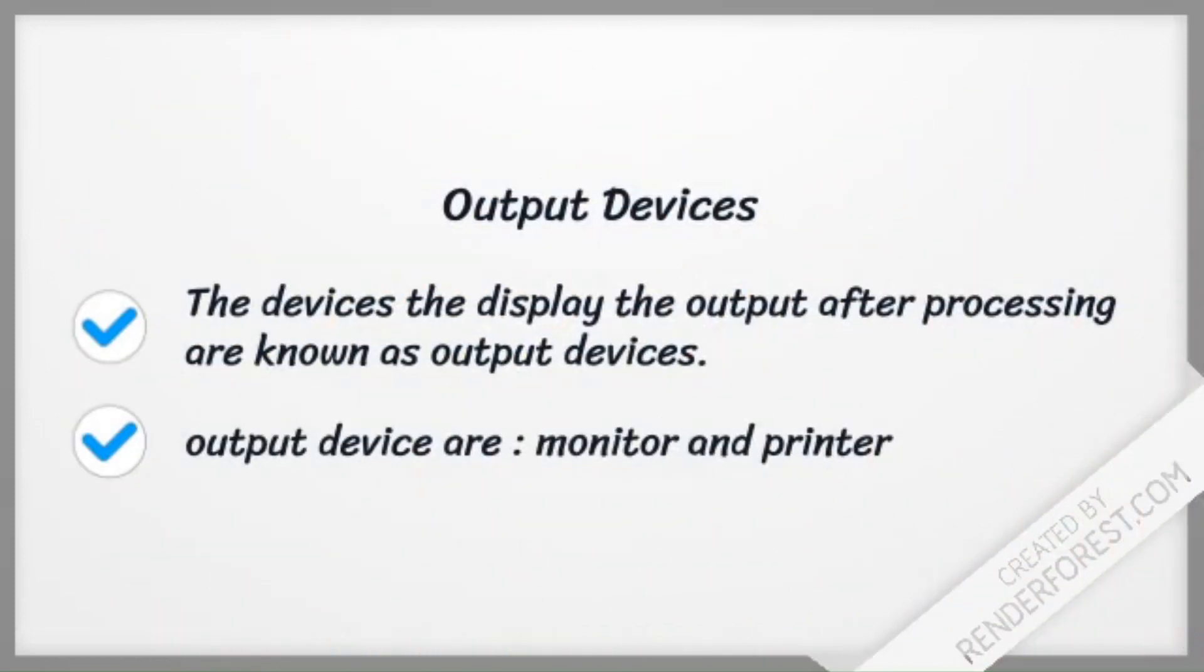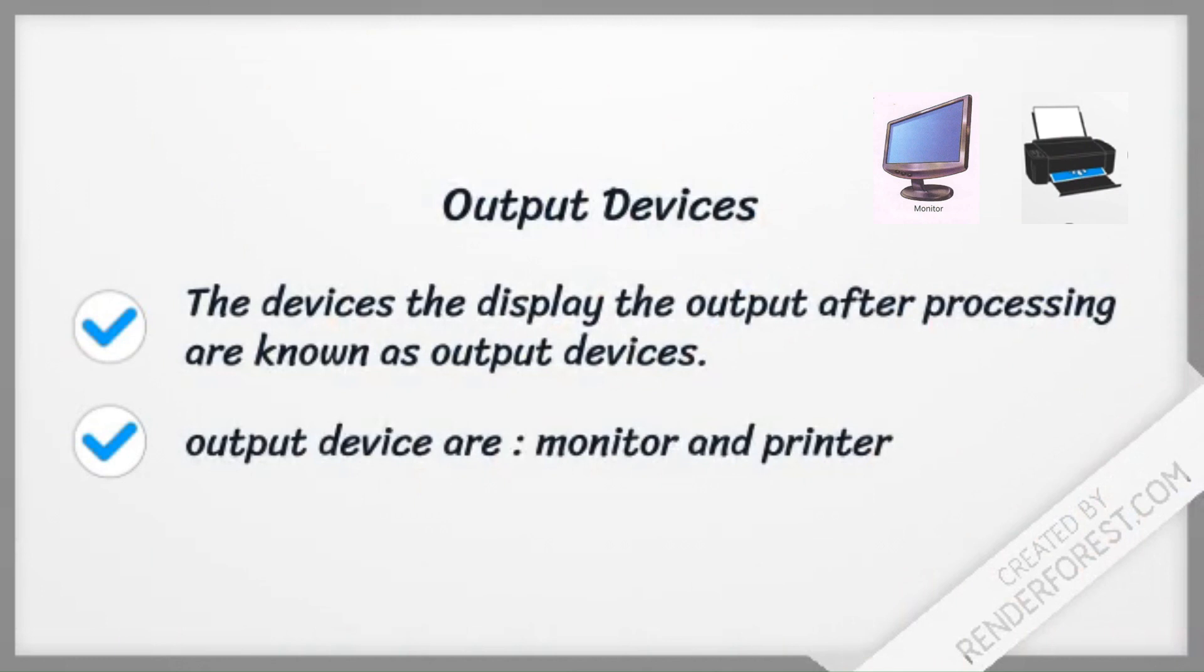Output devices: The devices that display the output after processing are known as output devices. Output devices are monitor and printer.